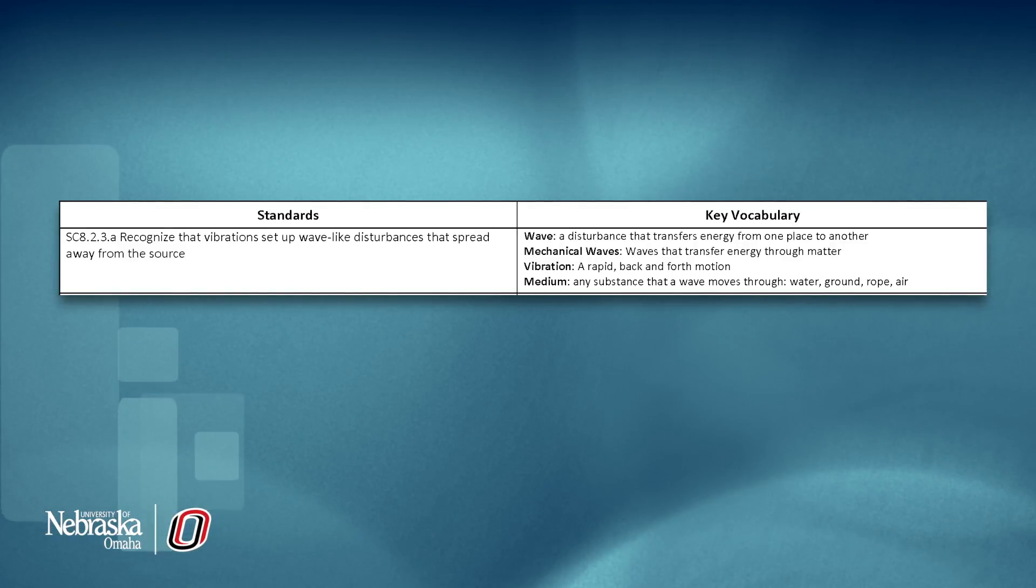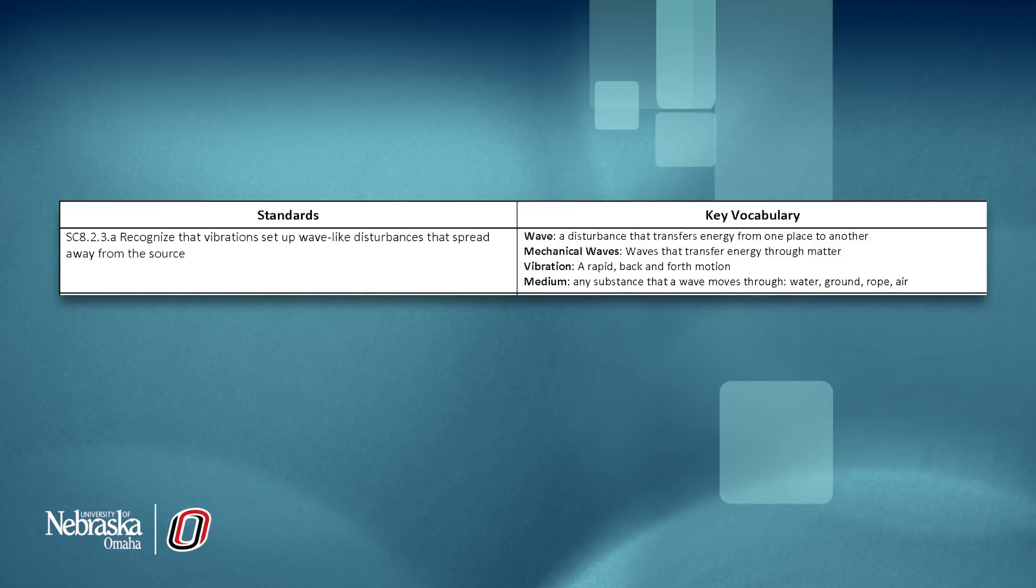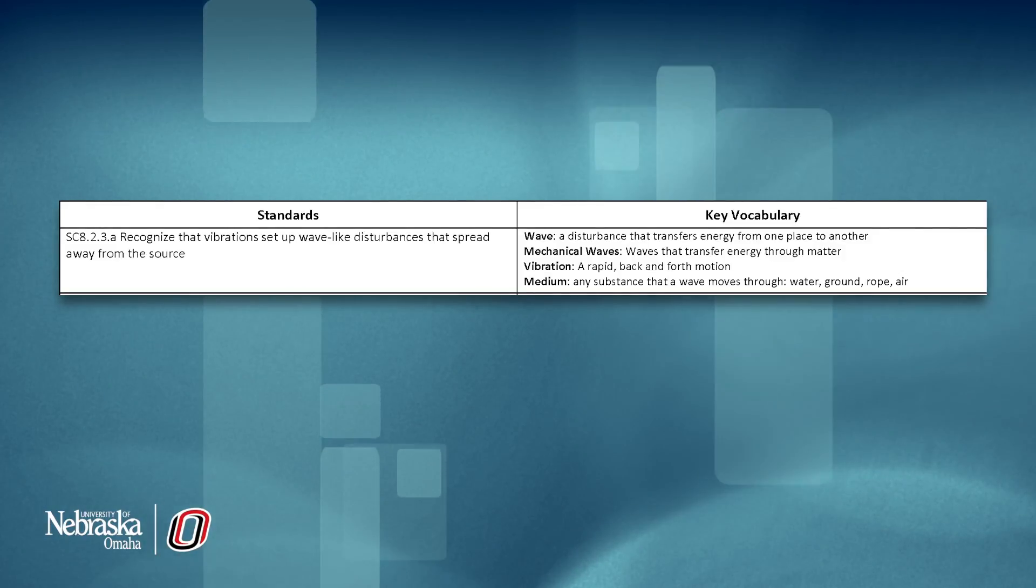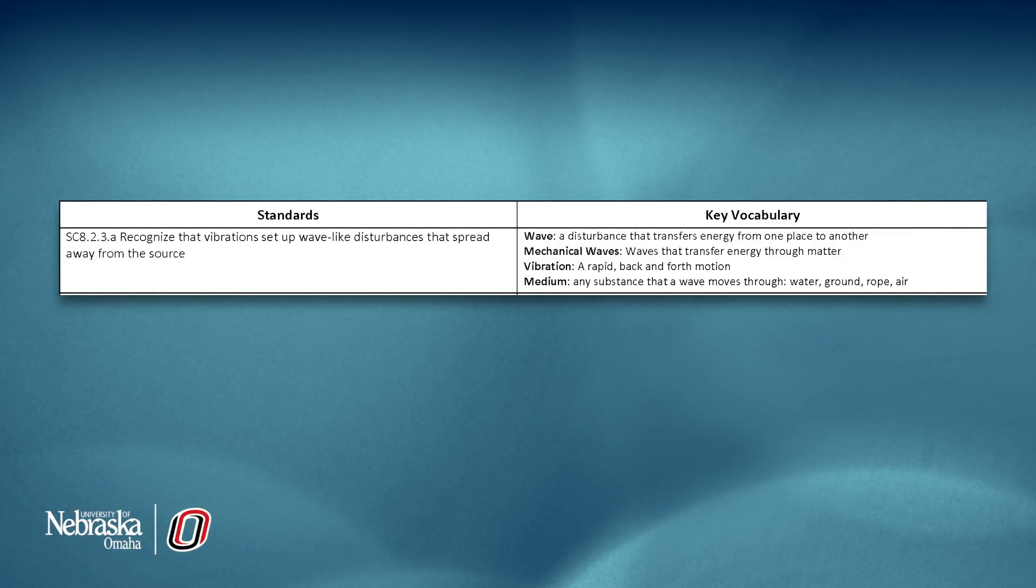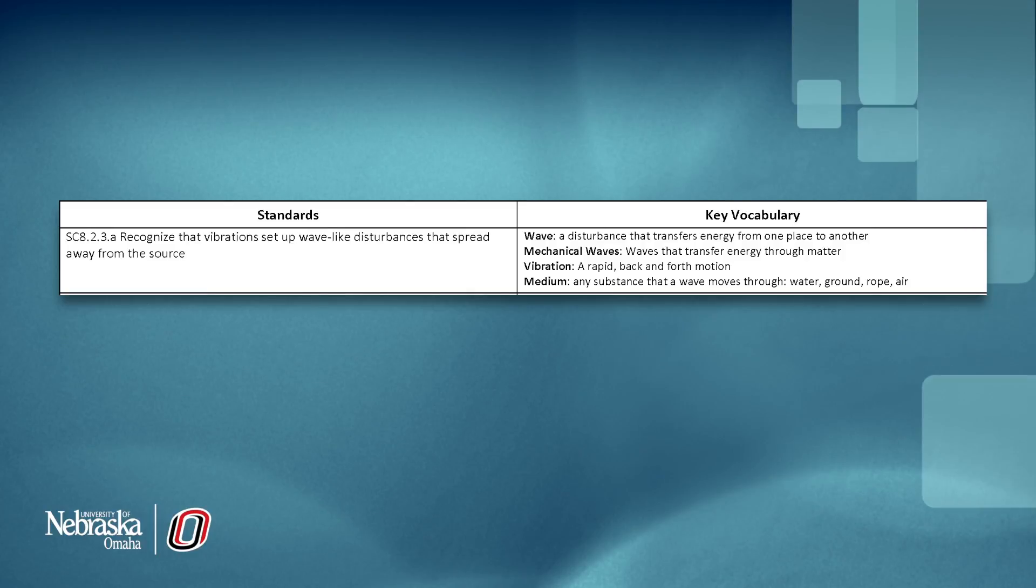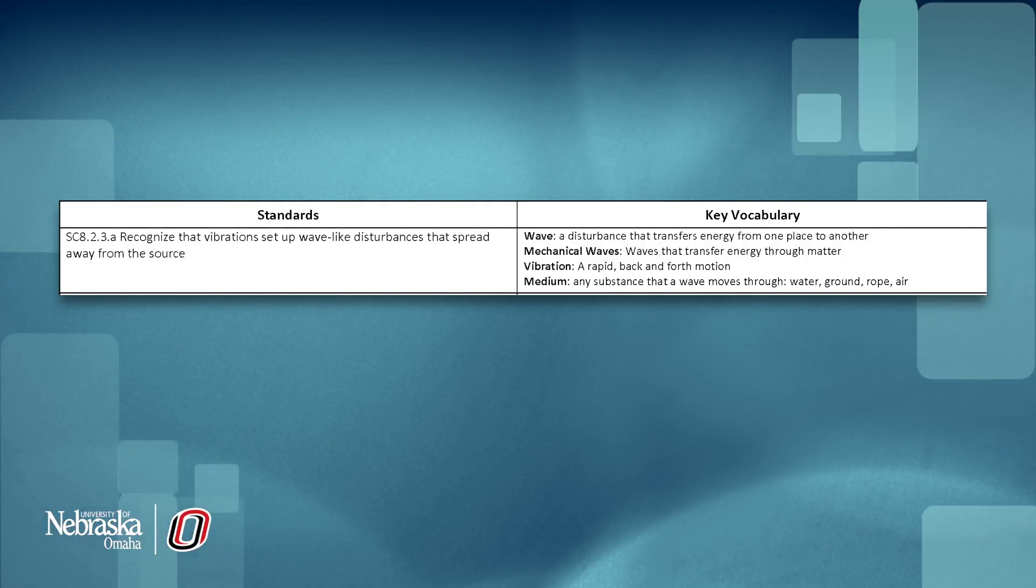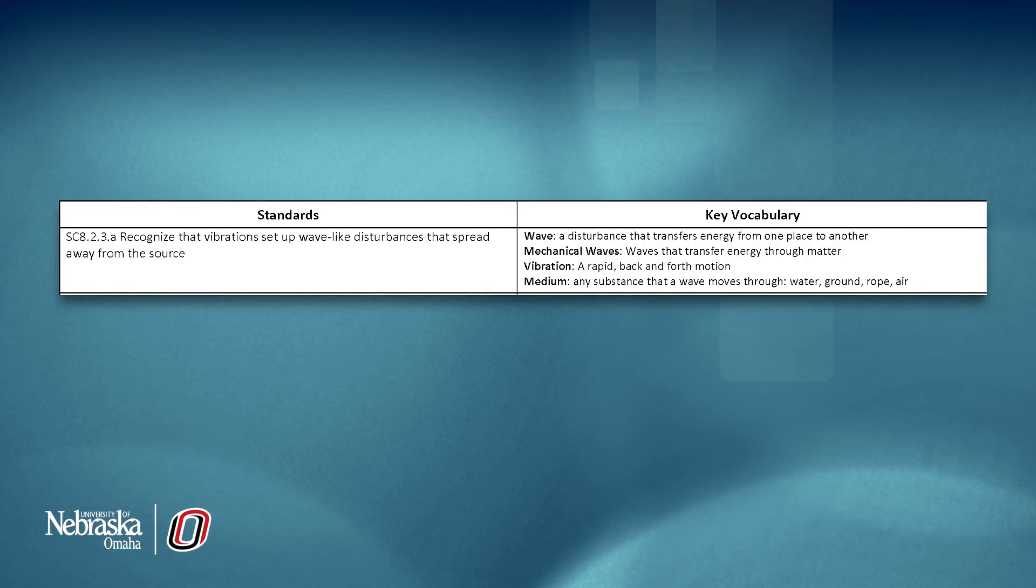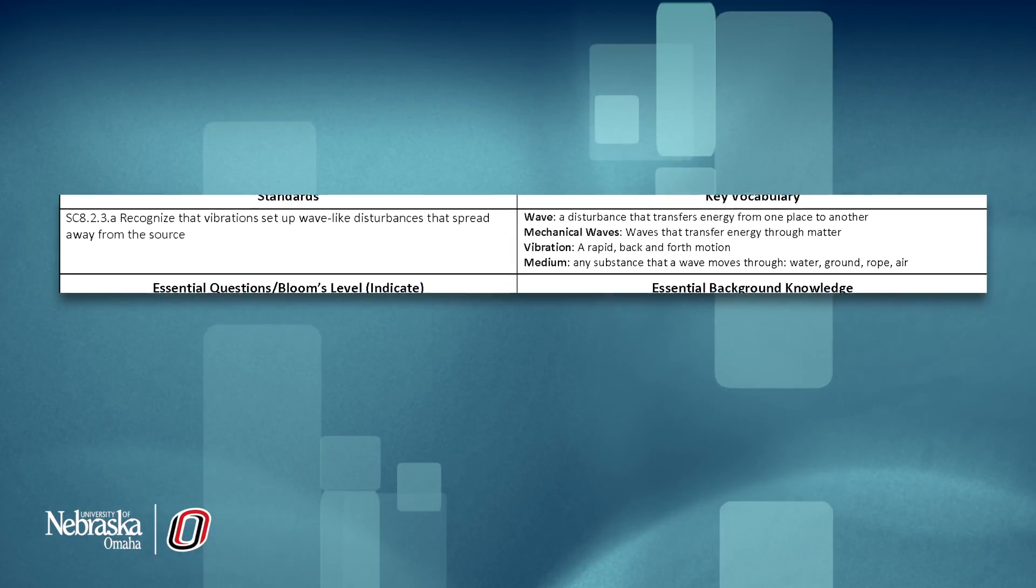Having specific vocabulary goals is key to building academic language. Be as specific as possible by including both the word and definition. This focuses your teaching and it really helps in developing students' understanding.